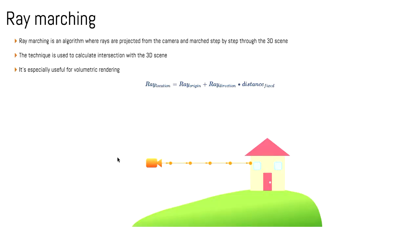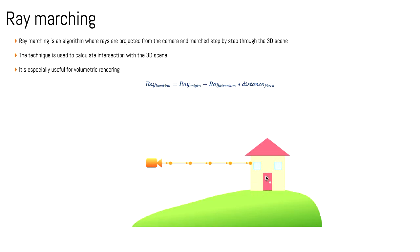The next technique is ray marching. Ray marching is basically you've got your origin, you've got your direction, and then you step it forward, forward, forward, until it hits your scene. I've got my cool little house on a hill thing. I step my ray closer and closer, and once I've intersected the house, then I'm done. That's what ray marching is. You're finding out when you're going to hit your geometry.